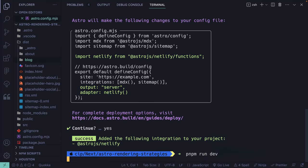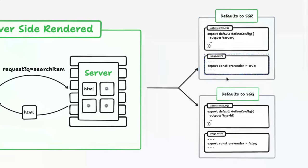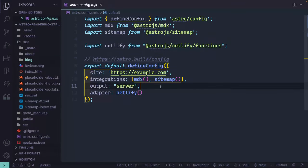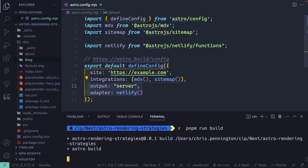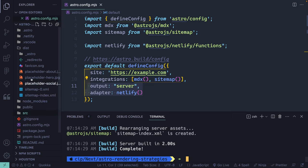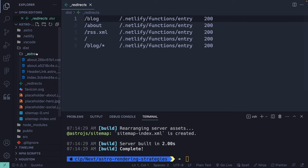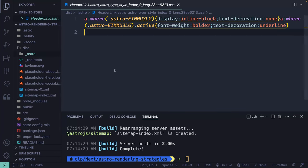I'll run pnpm run dev and then shut the terminal down so we can see what it's done. You can see it's added the Netlify adapter and set the output to server. That means the site will be server-side rendered by default. If I run pnpm run build again, you'll notice something different — I don't have any folders for my individual routes anymore. Instead, I have a Netlify redirects file telling me how it redirects each route to the Netlify functions entry. All I have is the code to create the routes, not the actual pre-built routes themselves.